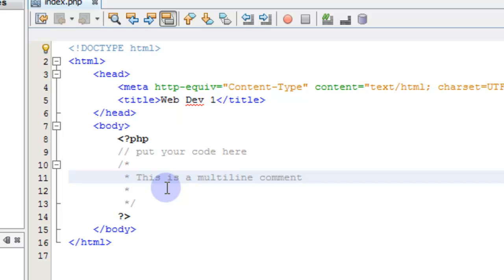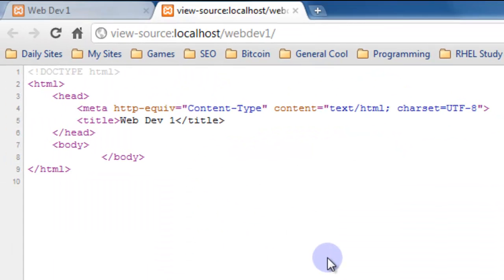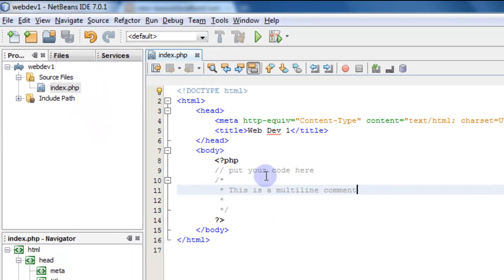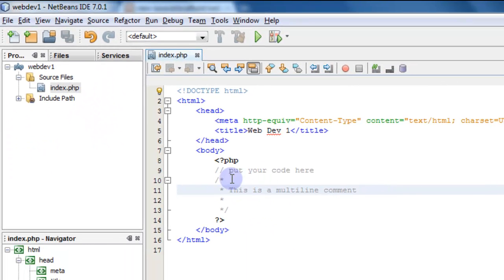And if you save that and go to the web browser and refresh that source, you see that nothing shows up. That's good because this is a comment.